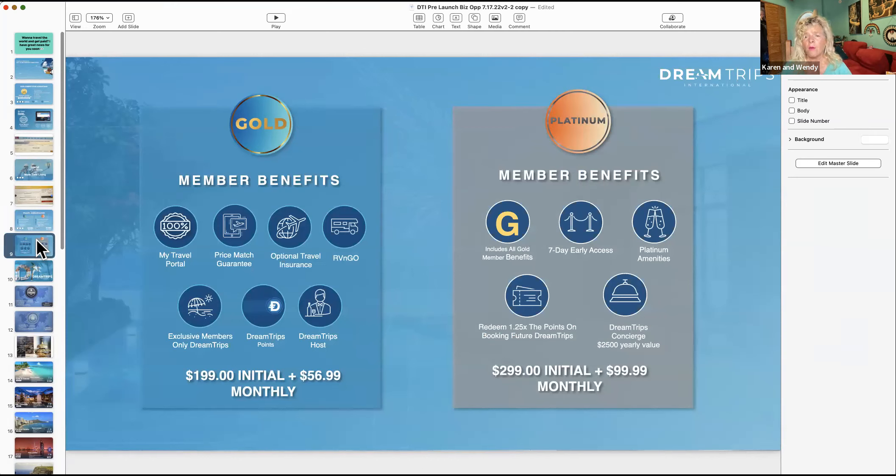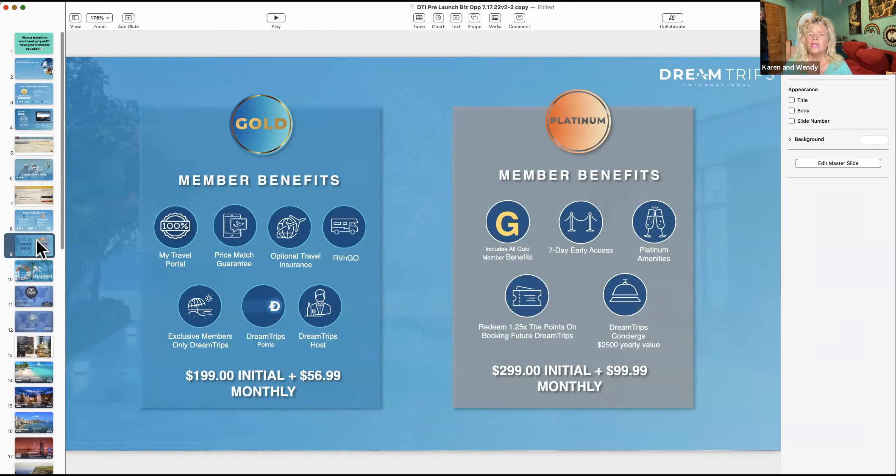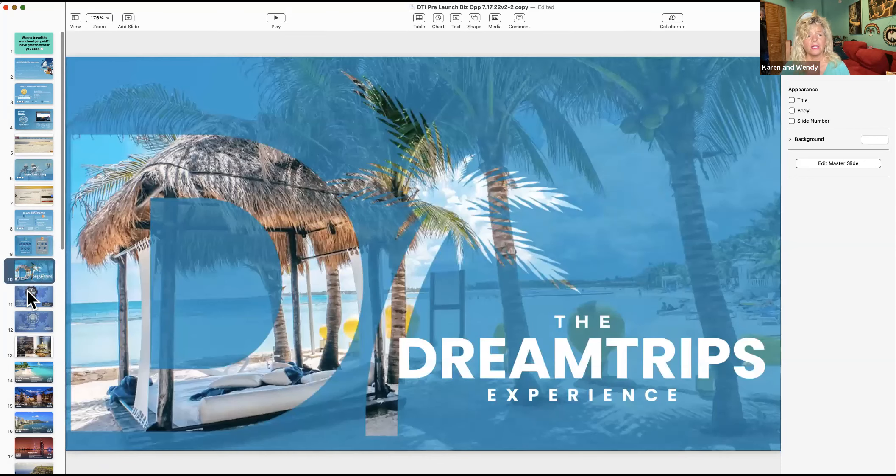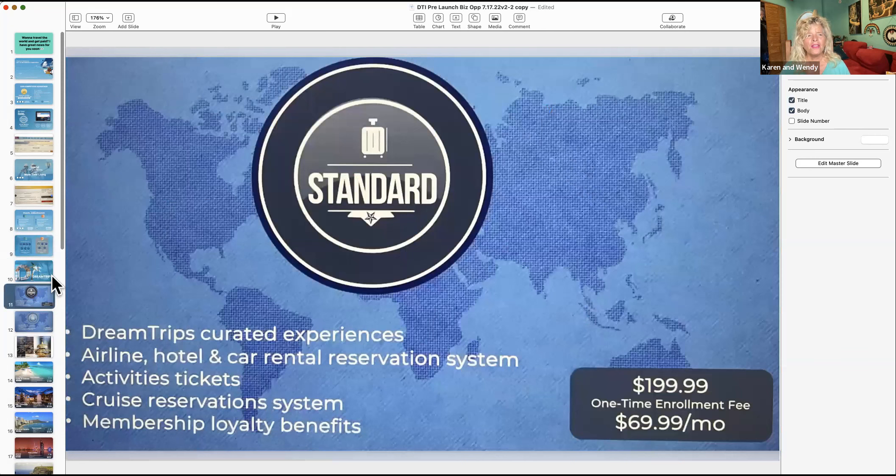The membership, for instance, is a $299 initial payment. Let's just say you don't want to resell it, you just want to be a member - it's $99 a month. As the Platinum, you've got all these benefits. What I like is because these can sell out quickly, you've got seven-day early access.